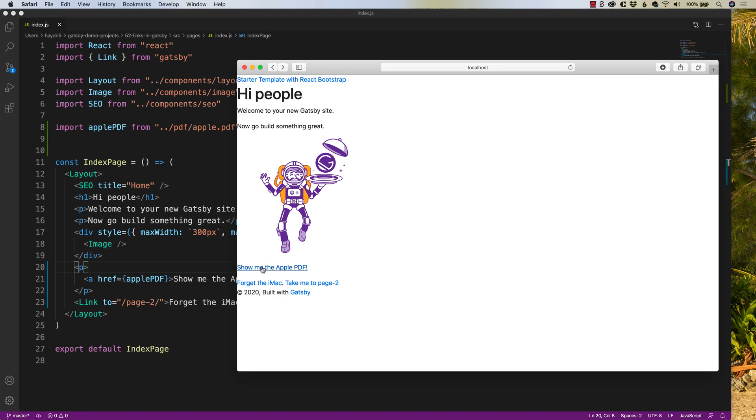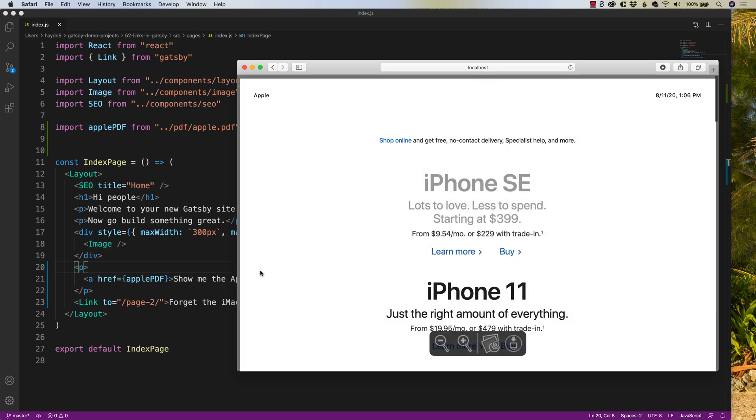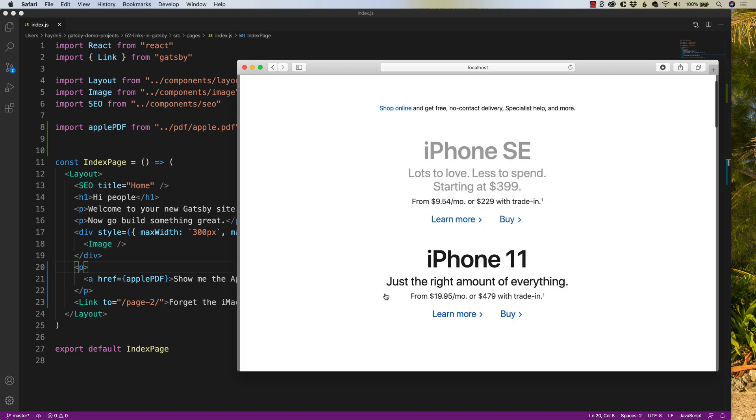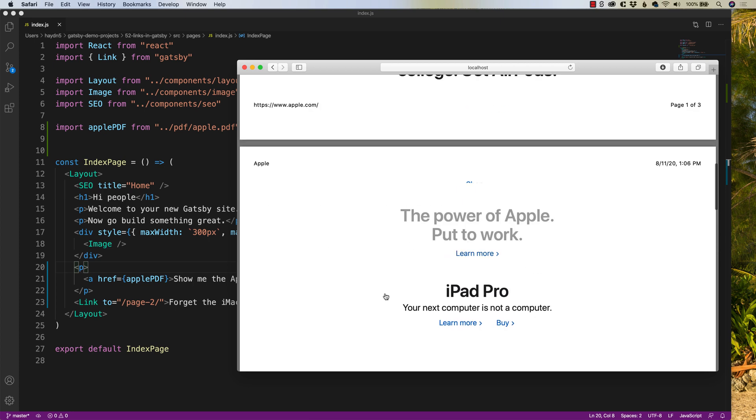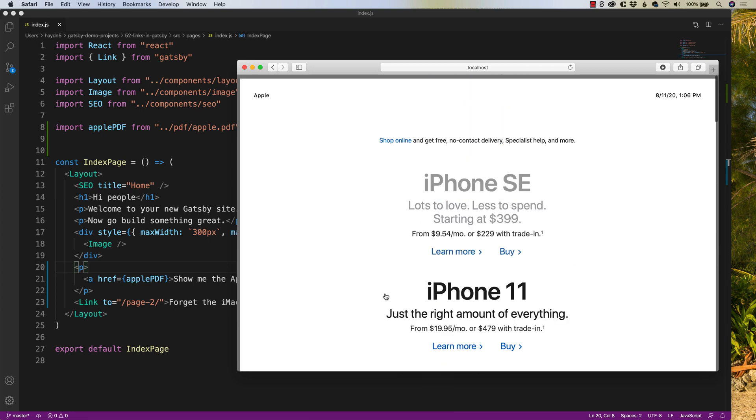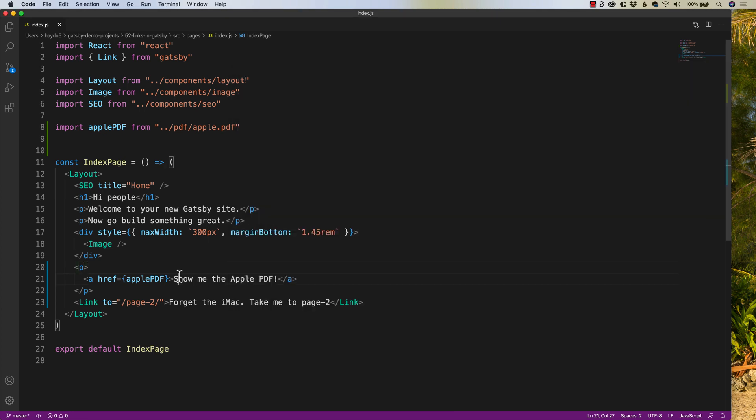So if I save this and I go back to Safari, show me the apple.pdf. Now when I click, there's the apple.pdf. So these are three ways you can link both internal pages, external pages, and documents and files.